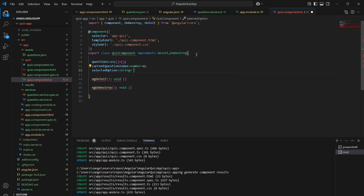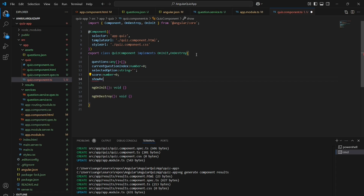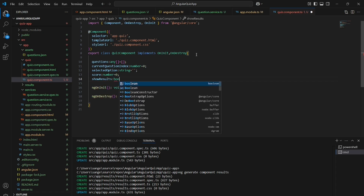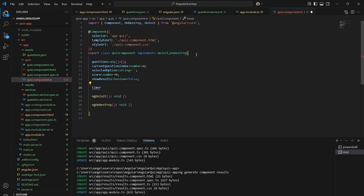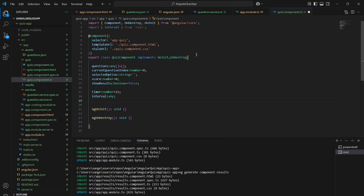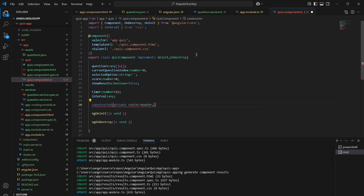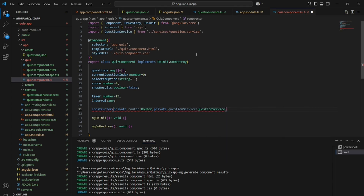'questions' is an array, 'currentQuestion' is a number initialized to 0, 'selectedOption' is of type string, 'score' is of type number initialized to 0, 'showResults' is of type boolean assigned false, and we have a timer set to 15 seconds along with an interval for the timer.